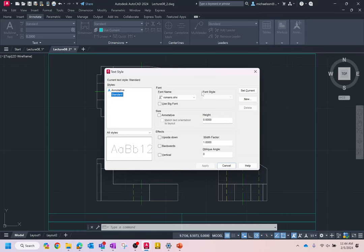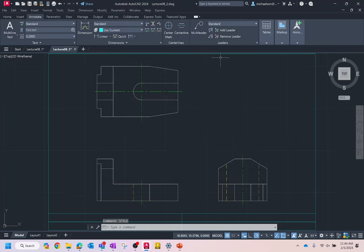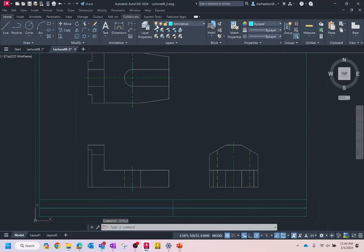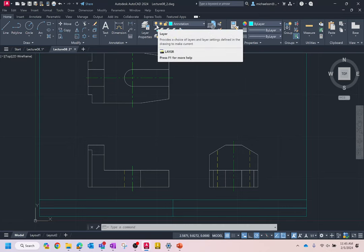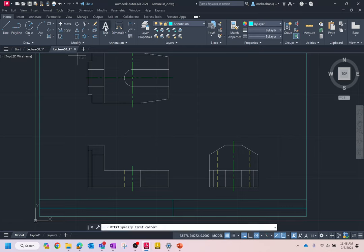Let me show you something. There are two types of text in AutoCAD: multi-line text and single-line text. Single-line text is good for little quick notes here and there, but multi-line text is far more versatile. I'm going to focus on multi-line text today. You can click the text button and it will create multi-line text.